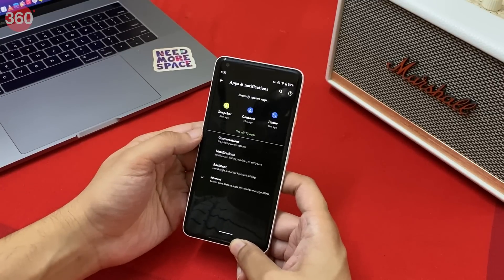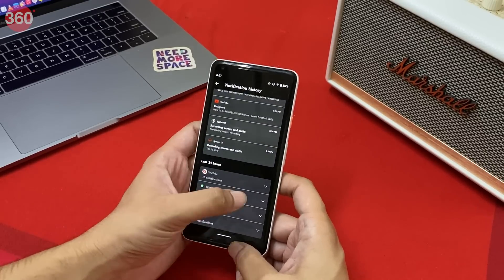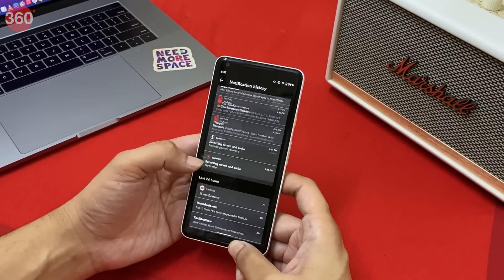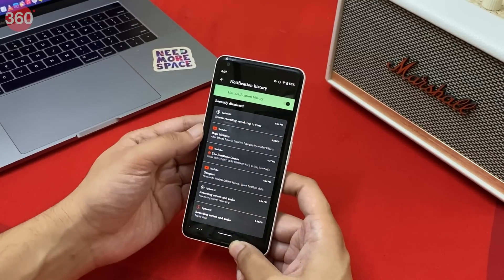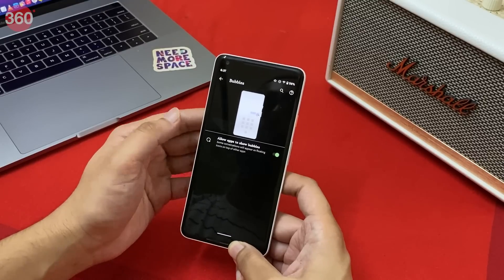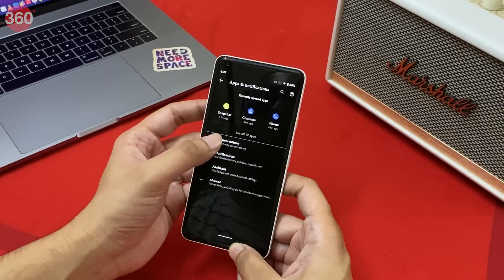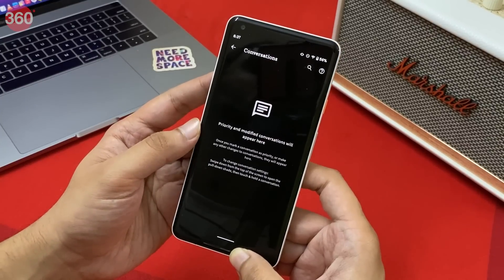Next up, we have notification history. It keeps track of all notifications that you have received in the past 24 hours, and it only works after you've enabled it for the first time — meaning it is turned off by default. There's also another new addition called bubbles, which is basically what Facebook Messenger does with chat heads — floating icons that appear on top of other apps. You also get to set priority conversations in Android 11, which means you can pin contacts right at the top in the notification shade so their notifications are always displayed up top.